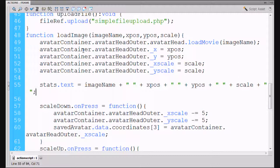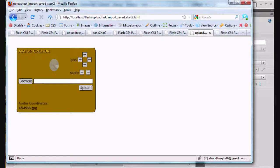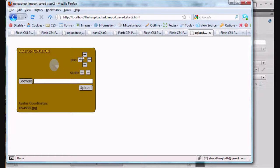In the last movie we got the image to save and come back the second time when we checked and refreshed our window. Our image that we loaded came back into the movie clip, but we lost our positioning and our scaling.